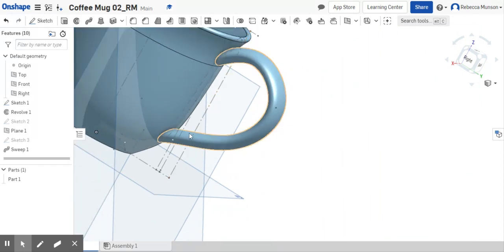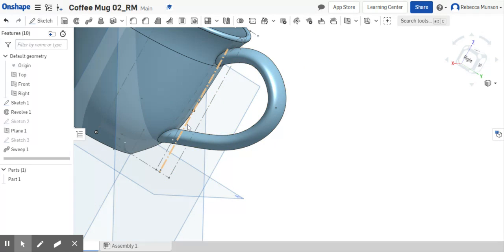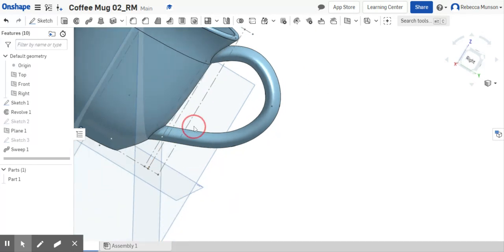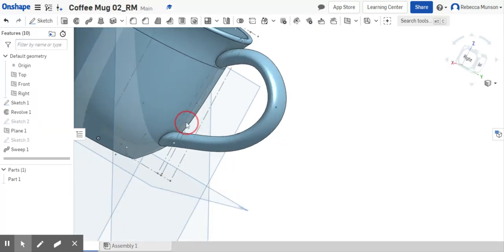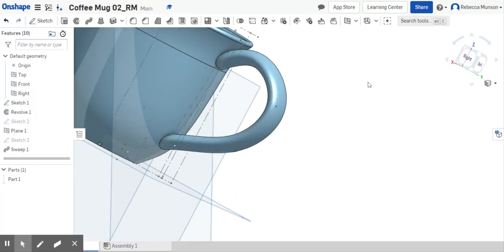So now my handle is touching at the top and bottom of my mug. I like that a little bit better.